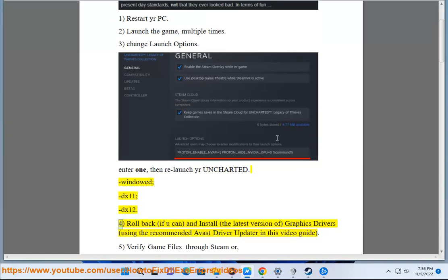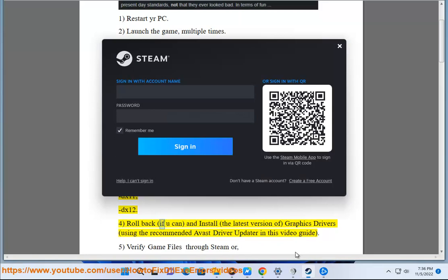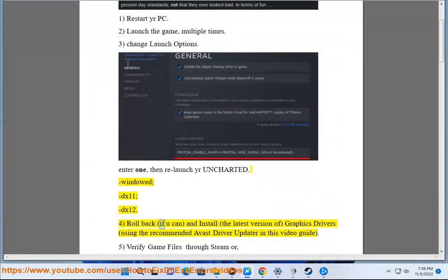4. Rollback if you can, and install the latest version of graphics drivers using the recommended Avast driver updater in this video guide.